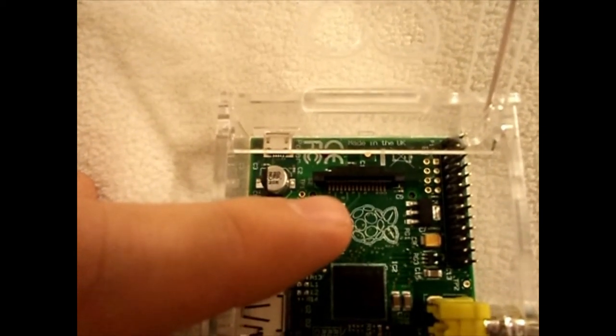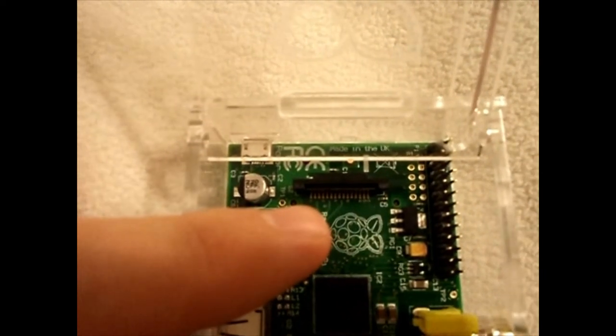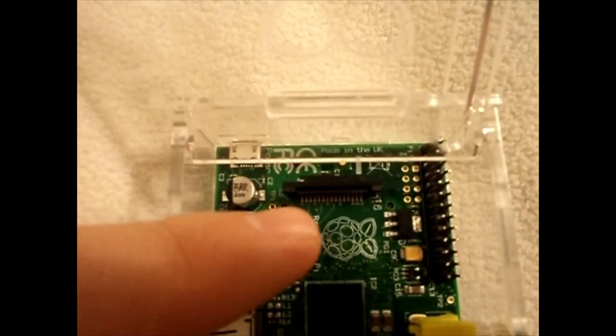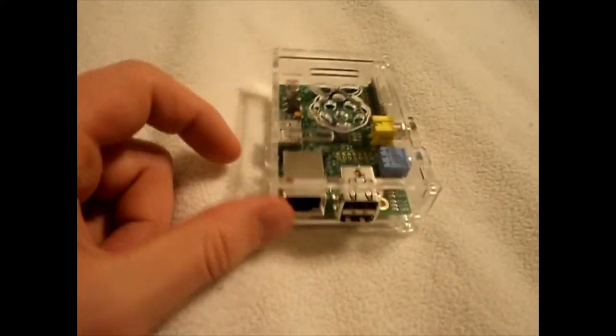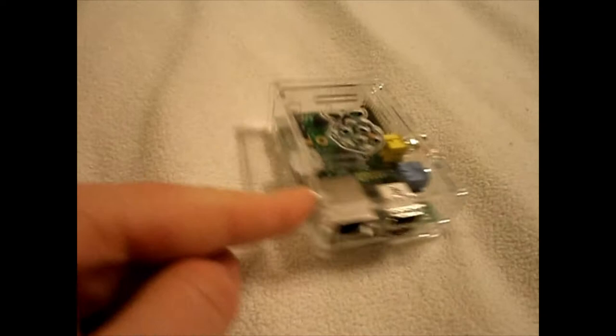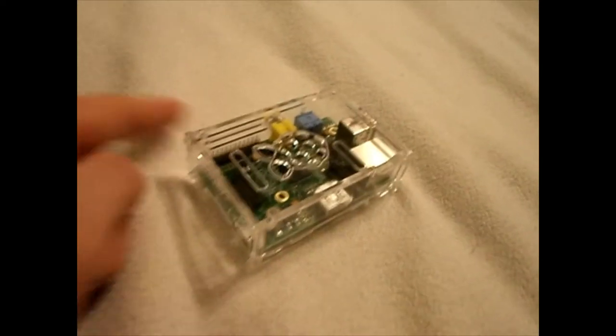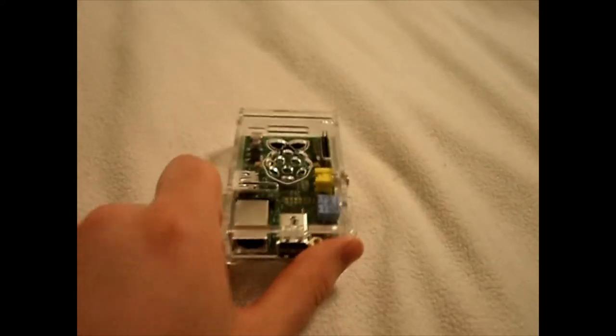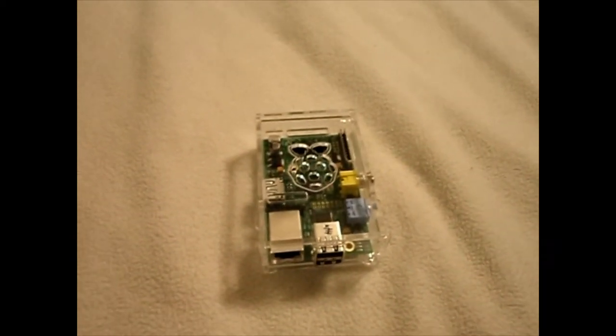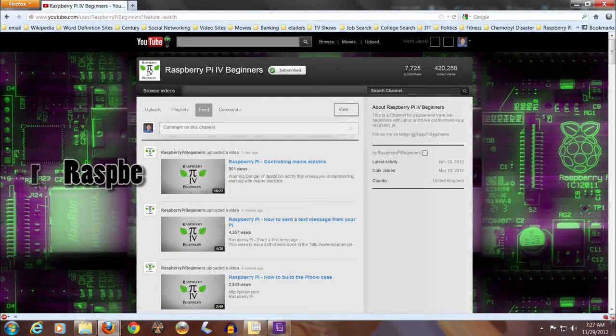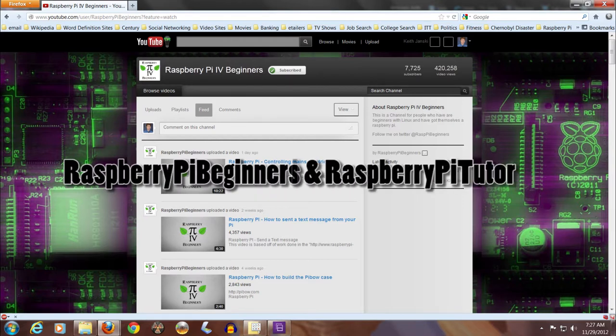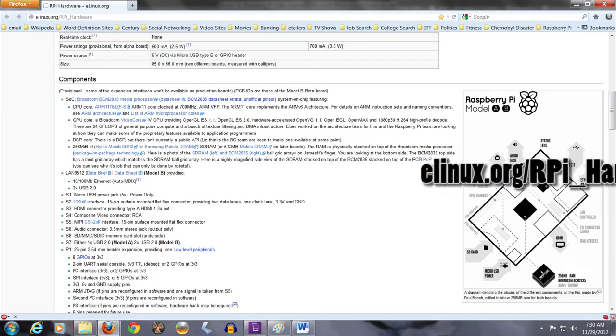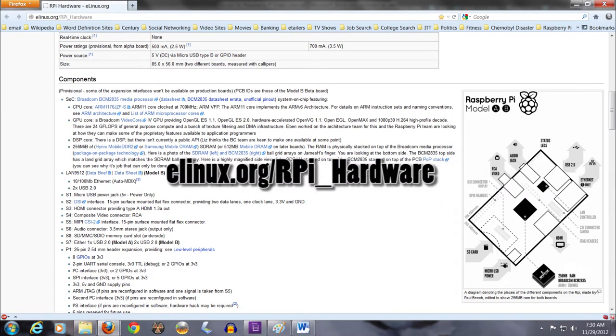These connectors are not necessary for the functioning of the Raspberry Pi. Only a keyboard, mouse, and monitor are required for using the device, just like a regular desktop PC. For more information on additional uses for internal connectors, you can go to YouTube user Raspberry Pi for beginners, and at the Raspberry Pi wiki, elinux.org/rpi_hardware.